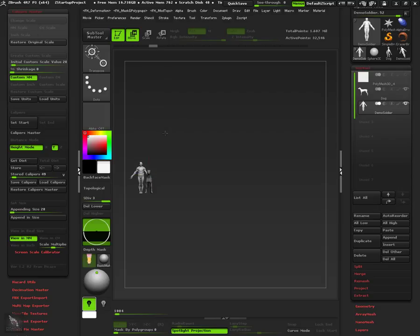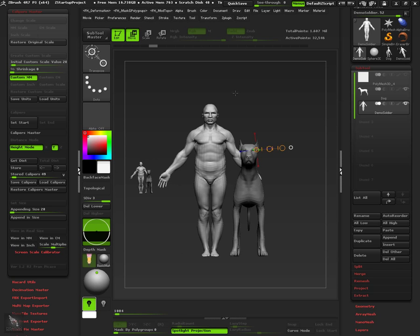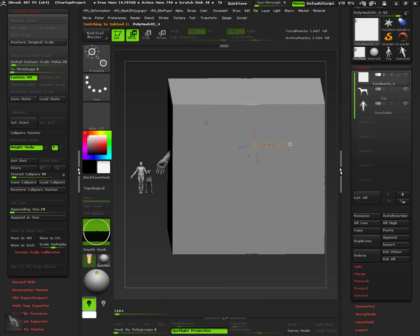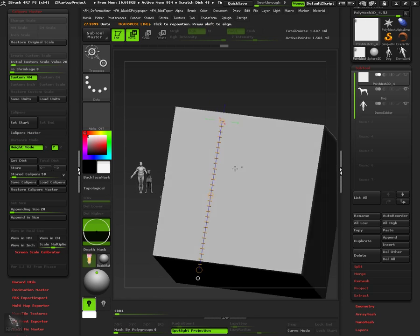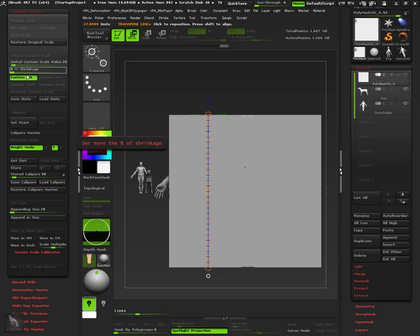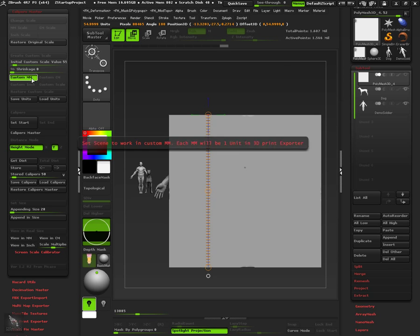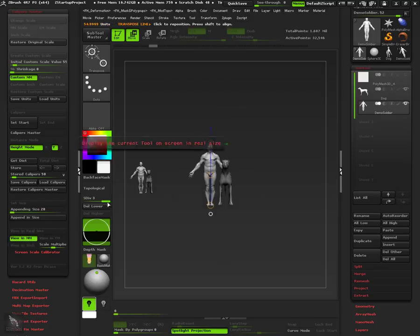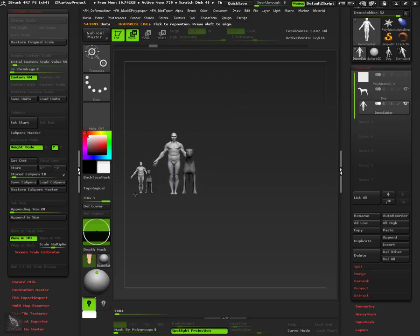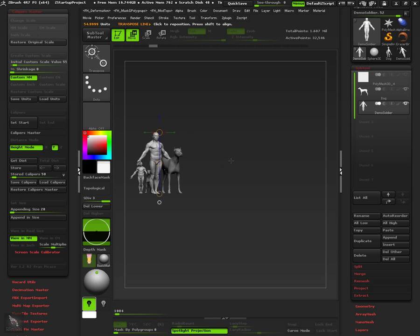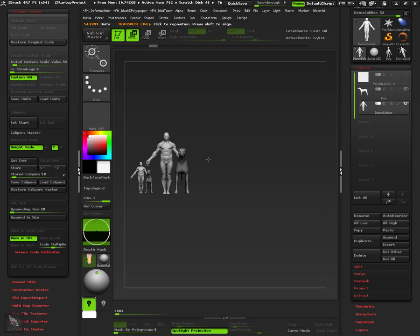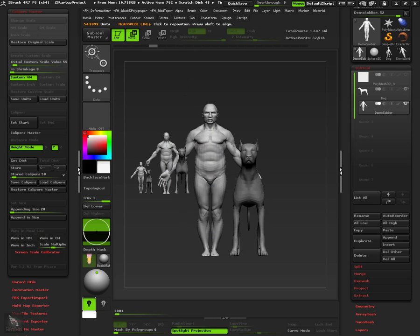Let's see how this model would look if it were printed at 55mm height. And now let's see it at 75mm.